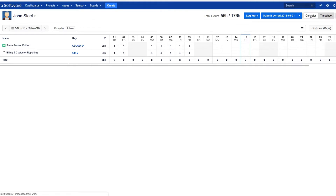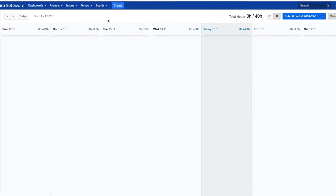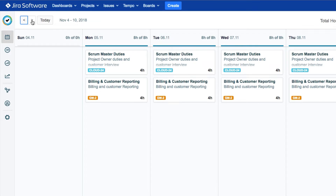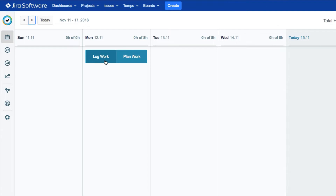Let's go back to the calendar and check that out. Use the arrows in the corner here to go to the time period that you want. To log your work, just move your mouse over any day and you'll see the Log Work and Plan Work buttons.